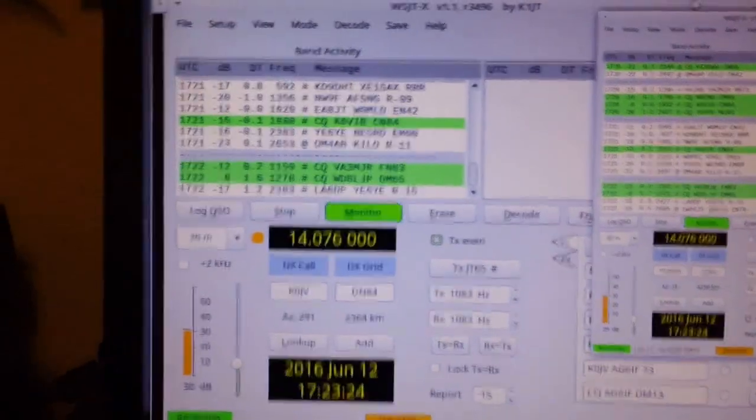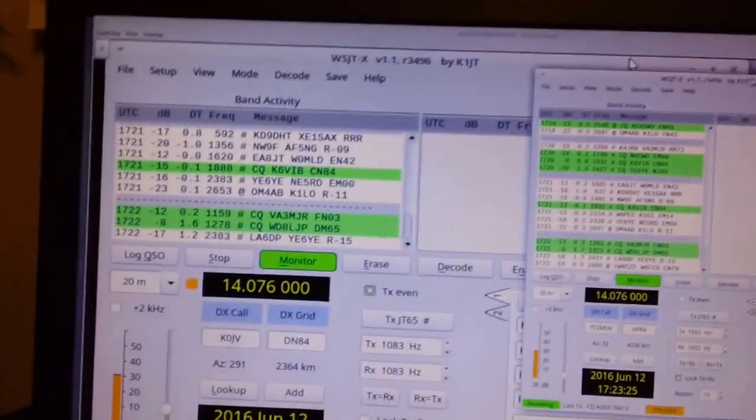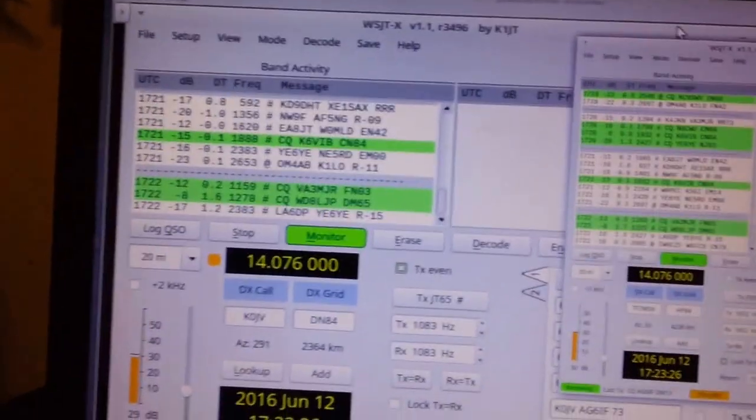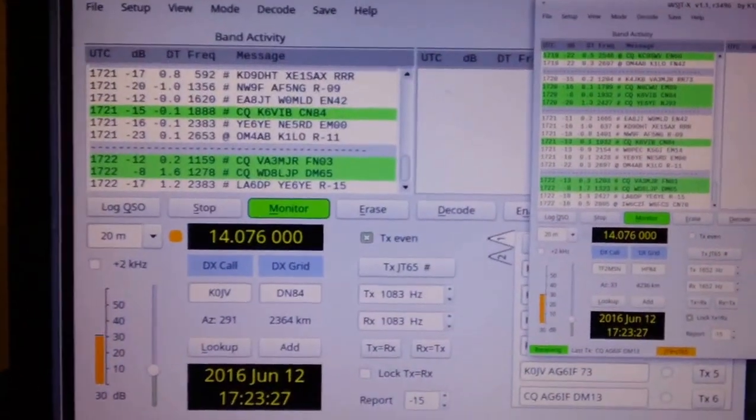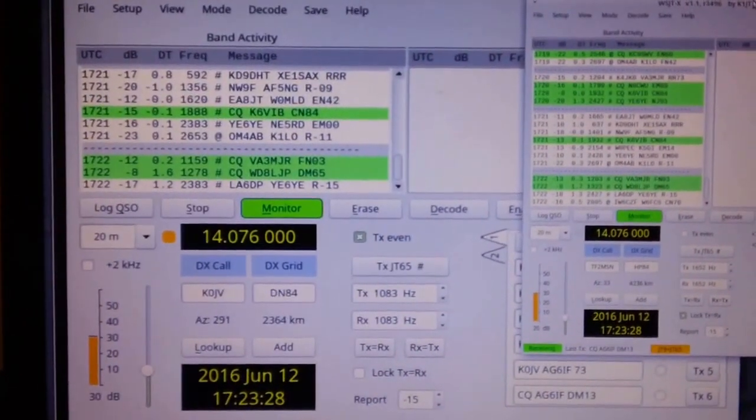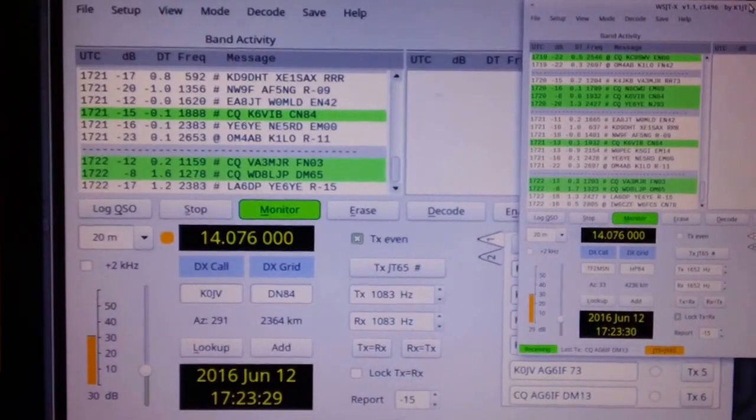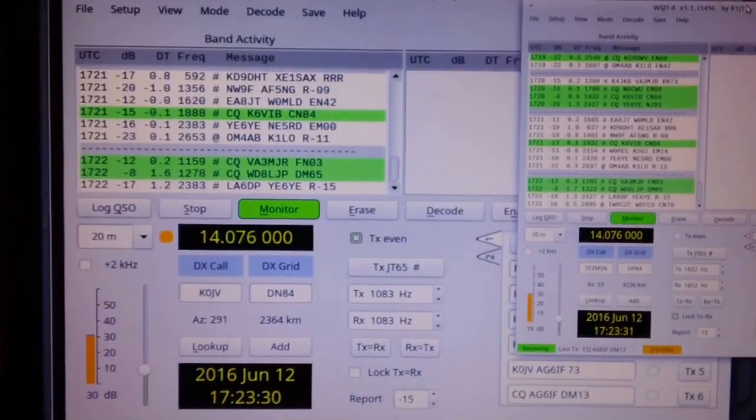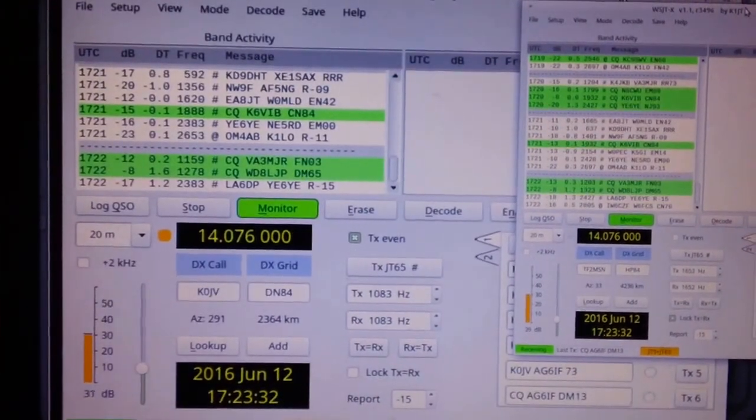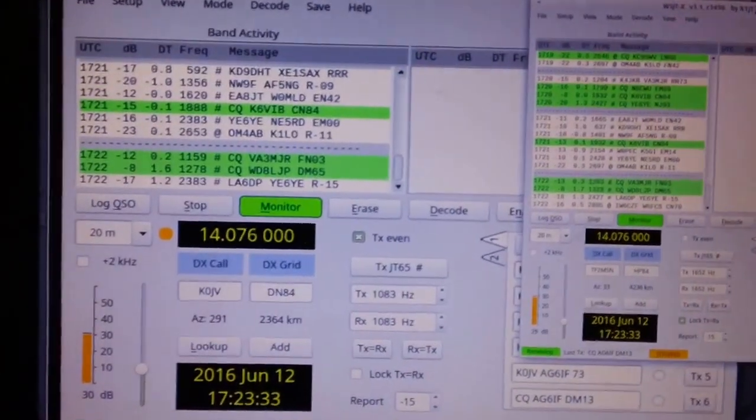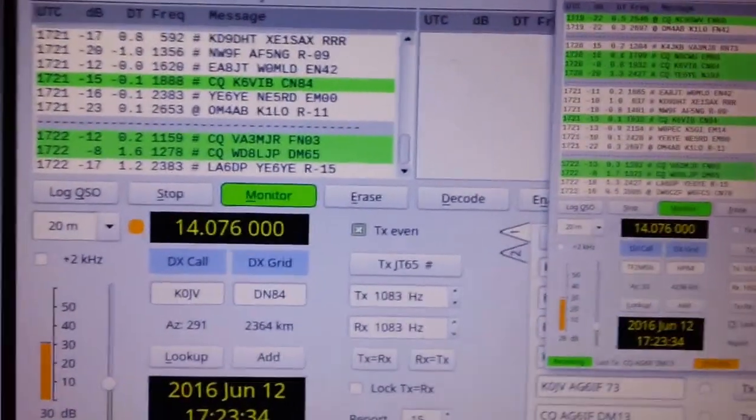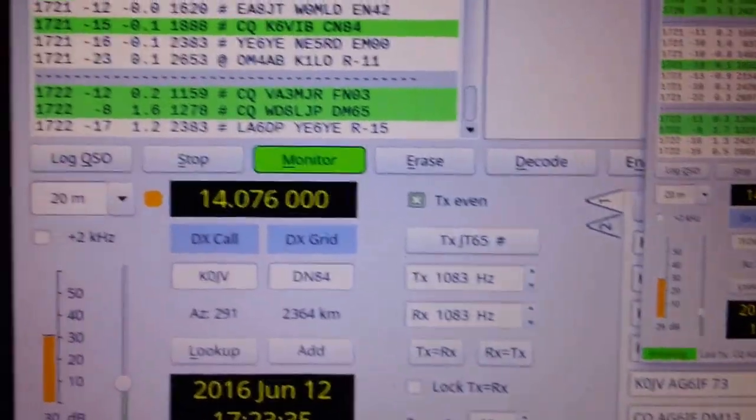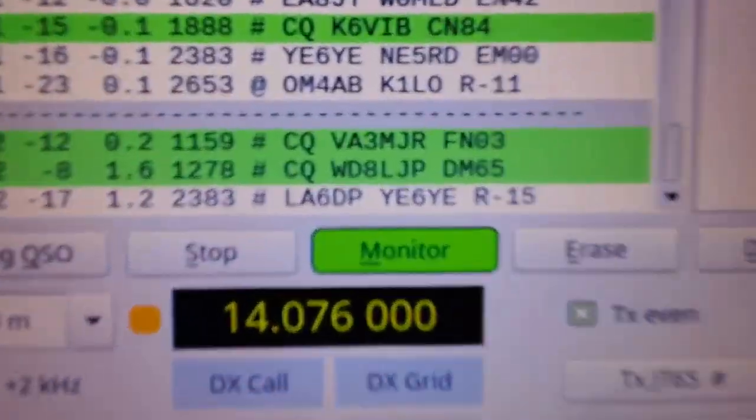It's interesting. Some stations are about 4 or 5 dB less in the mobile, which I would expect, but some of them are actually stronger. So in this last cycle here, let's look at the mobile first.